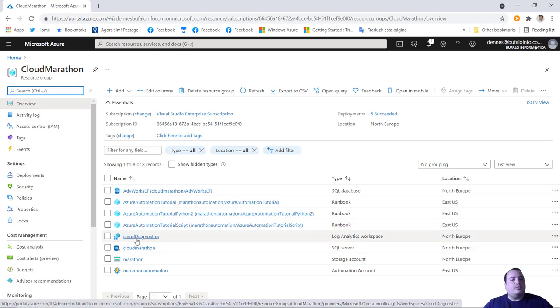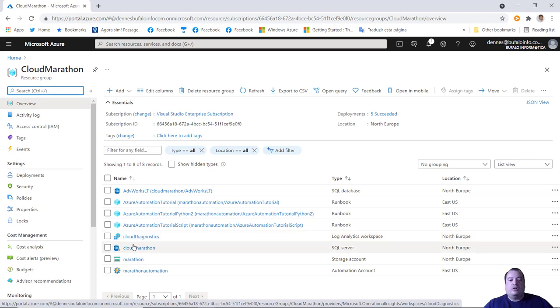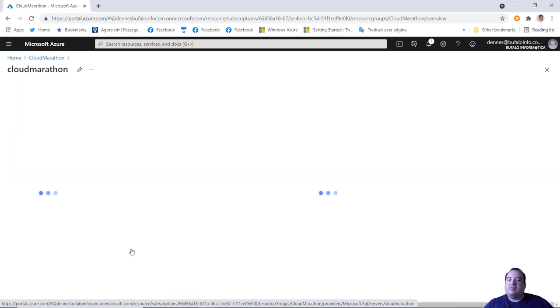From the Marketplace, I select Log Analytics Workspace and click Create. It asks for the resource group - Cloud Marathon - the name of the workspace - let's call it Cloud Diagnostics - and the region: North Europe. After review, the creation of a Log Analytics Workspace is something very easy. Our Log Analytics is now deployed.